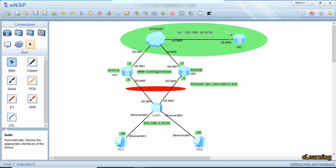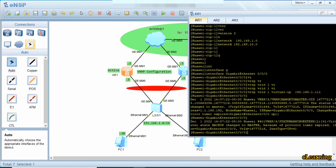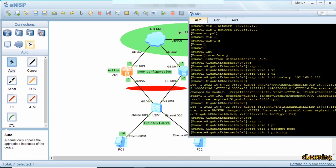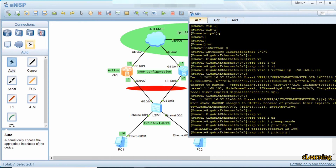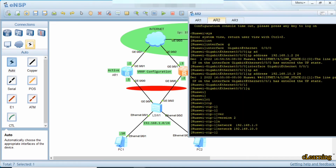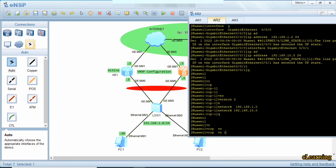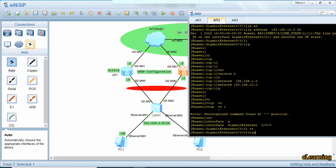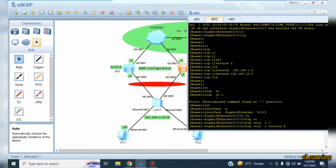We can configure one device as active and the other as backup through priority. By default the device priority is 100, so we increase the priority value so this device acts as the active device. We use the command: VRRP VR ID 1 priority — if you type question mark you can see the default priority is 100. We increase the priority to 120 so this device acts as the active device.